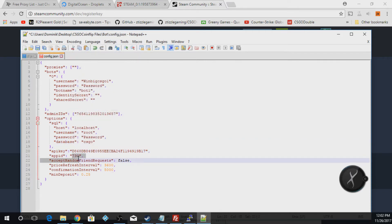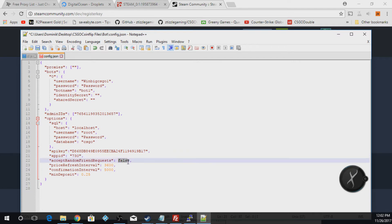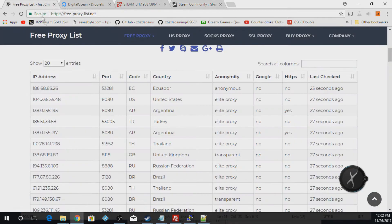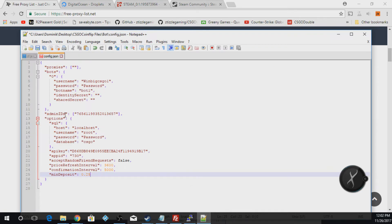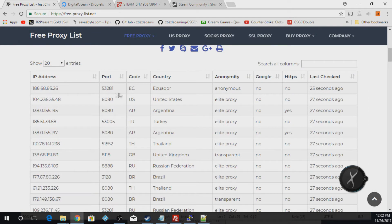Leave the app ID at 730 — that's just specifying the game; CS:GO is 730. For 'accept random friend requests', you could turn this to true if you'd like; I'm going to leave it at false. The minimum deposit you can set to whatever you want, like a lot of cases, or leave it at default. I would leave those two alone. For the proxies, go to any free proxy list — I'll leave one in the description. Copy the IP, paste it in here, put a colon, copy the port, and paste that in.